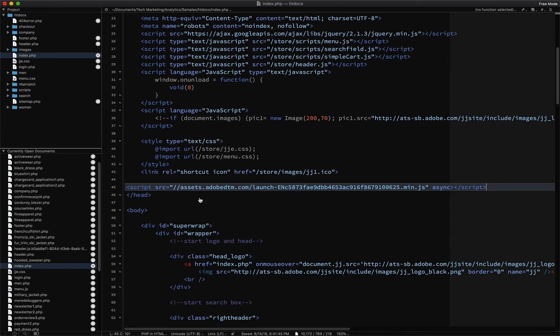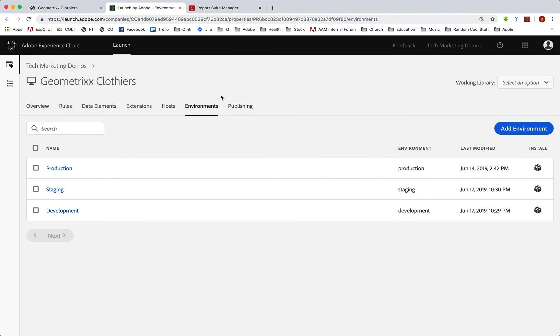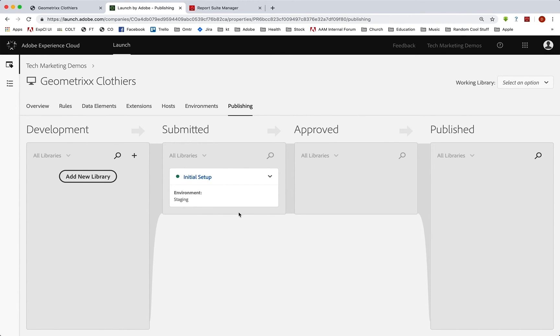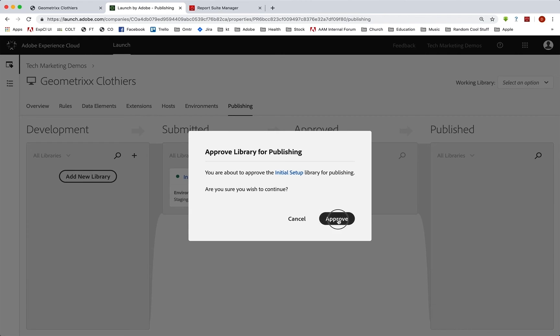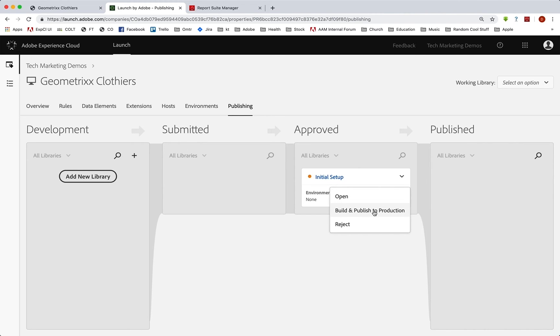So we jump back over to our publishing. And after it has been thoroughly tested on staging, of course, then we can submit and approve that for publishing. And it's approved. And then when we're ready to go, we can build and publish it to production.